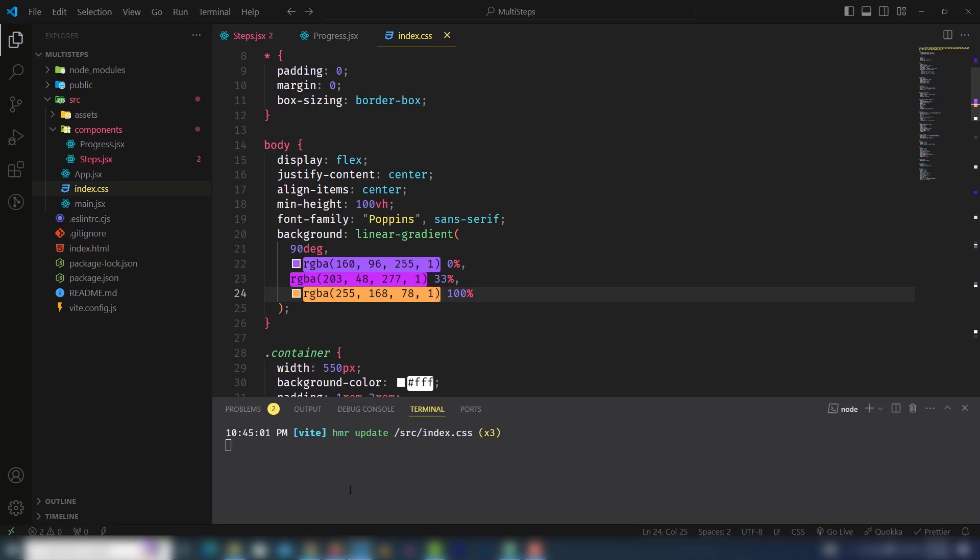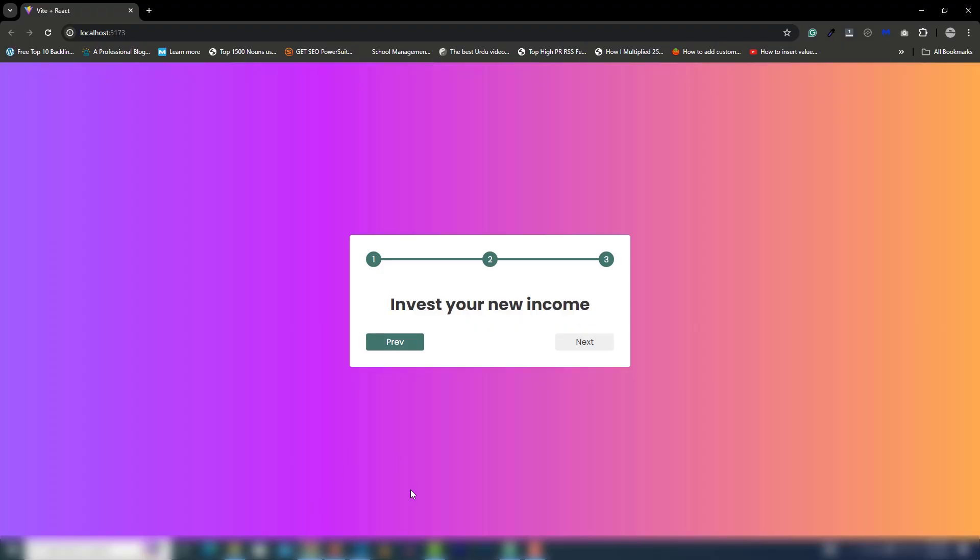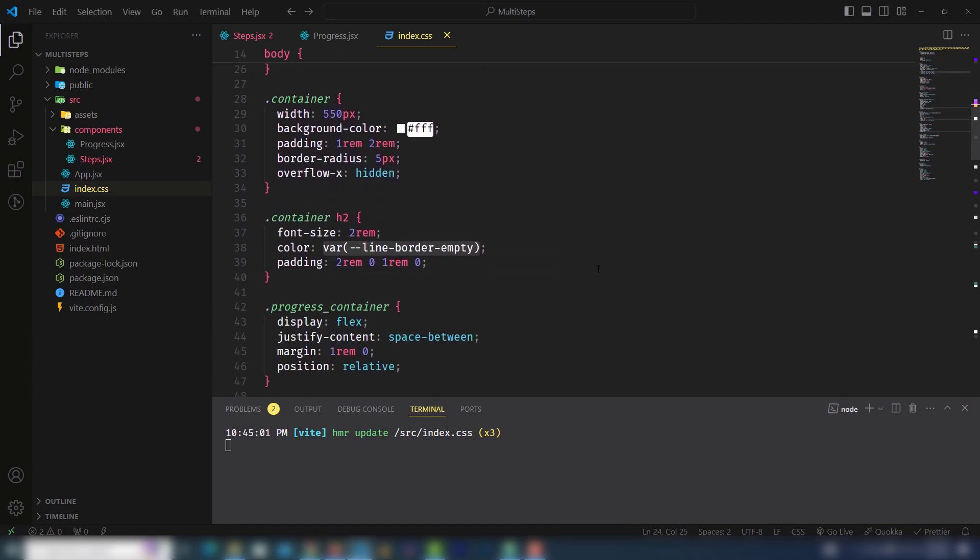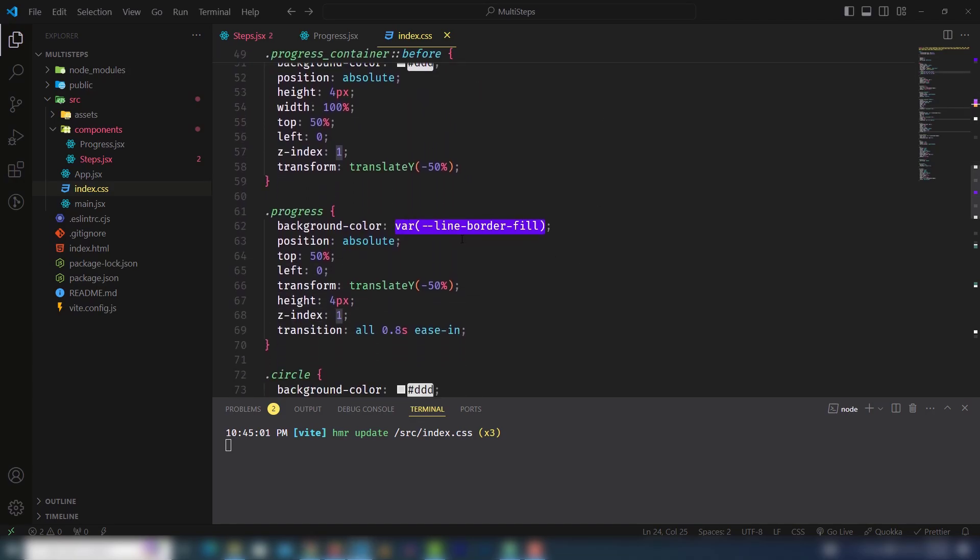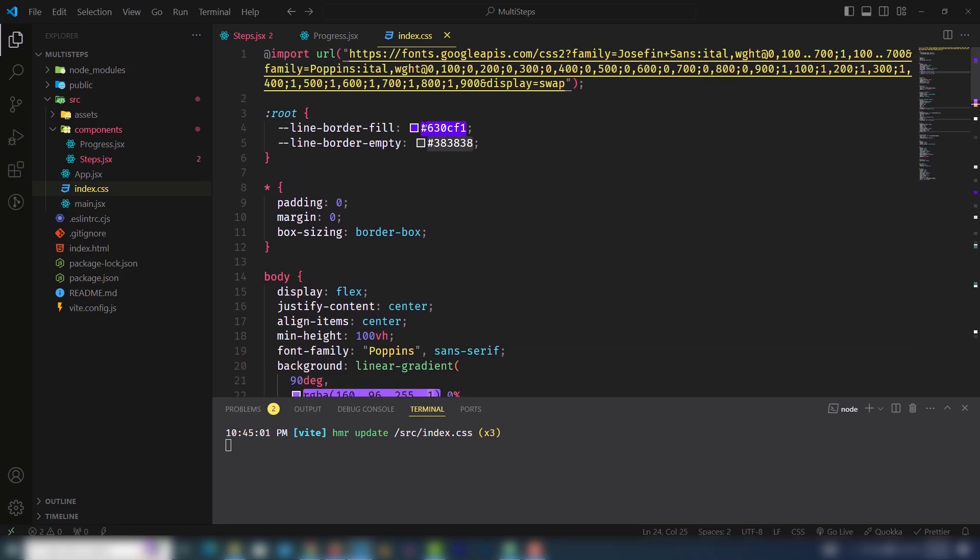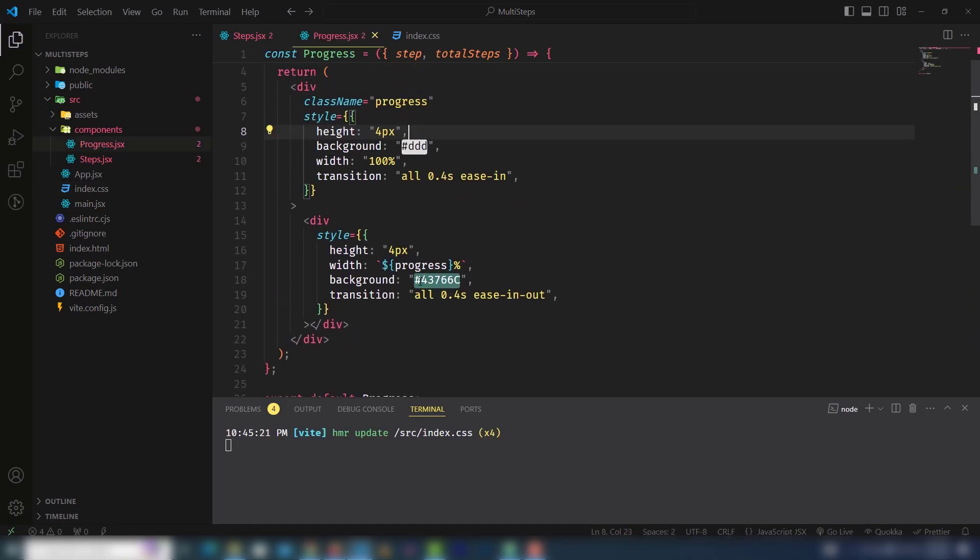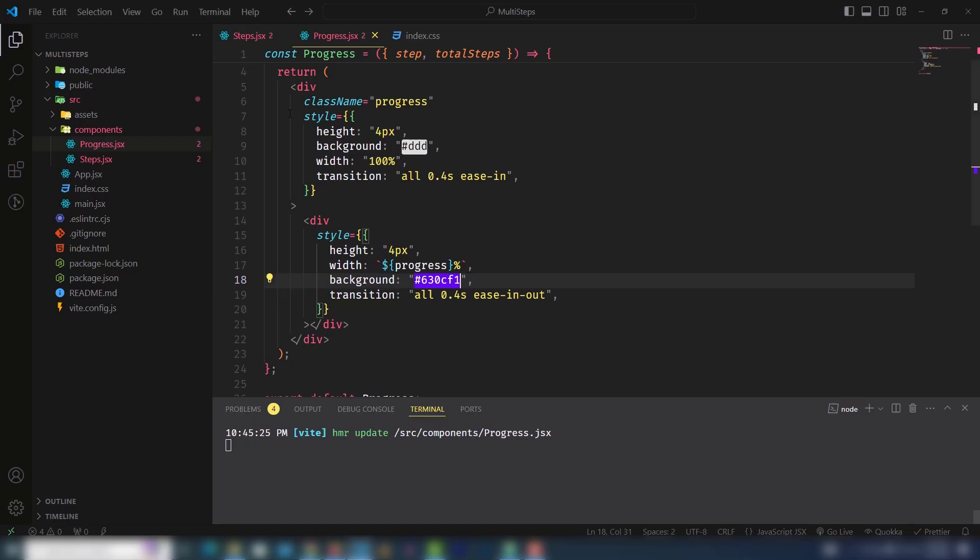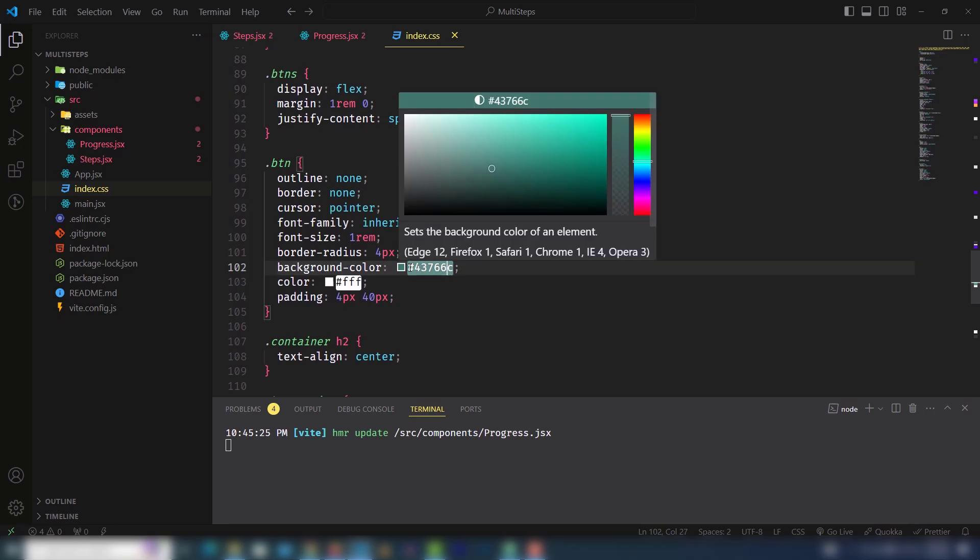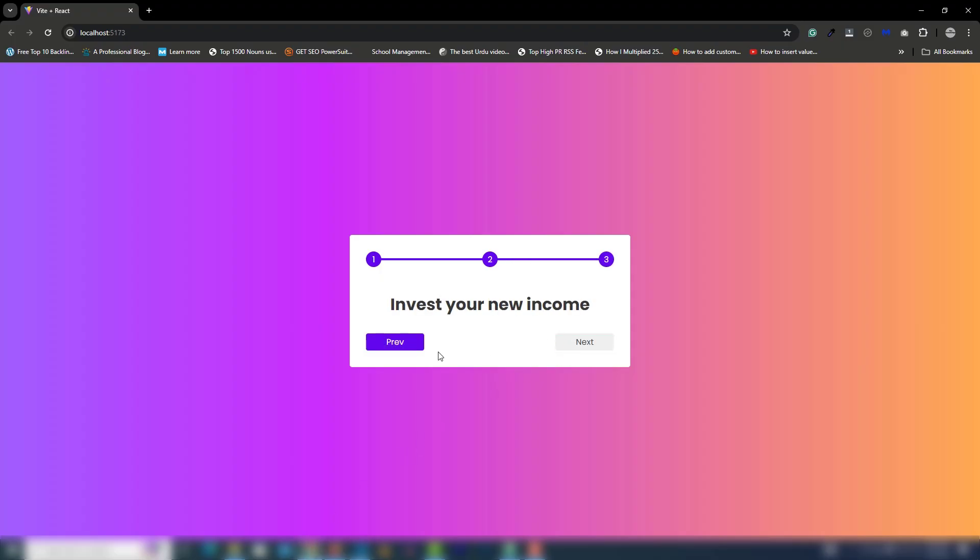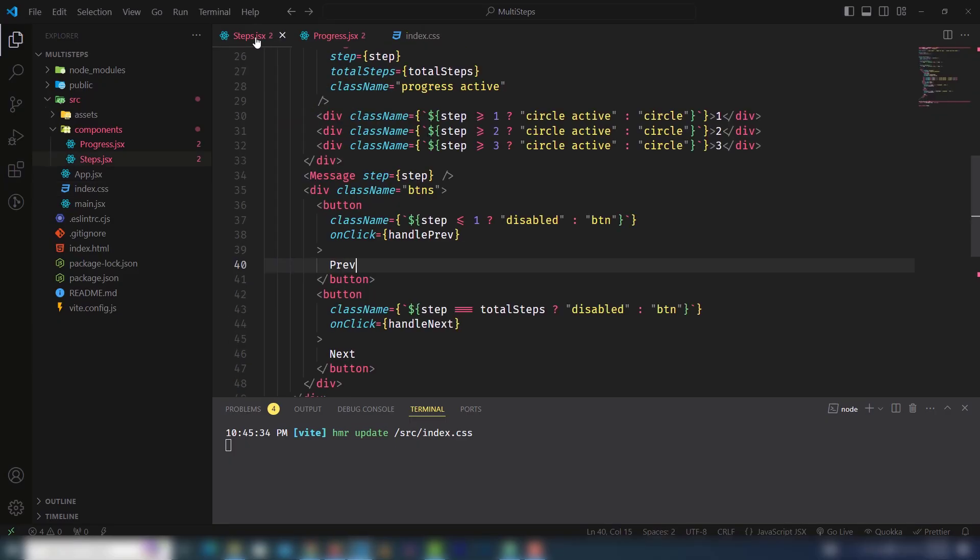The last one I will use 255, 168, 78, and 1, that is 100%. The next thing I'm gonna change is the color of the circle. I'm gonna copy this color and change it to the circle and also go to progress bar and change as well. And last one is button. That's it for the designing.